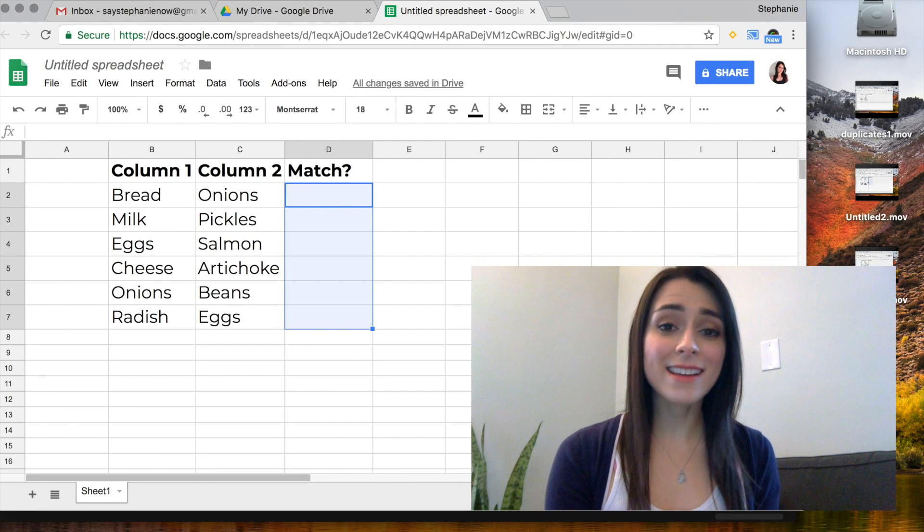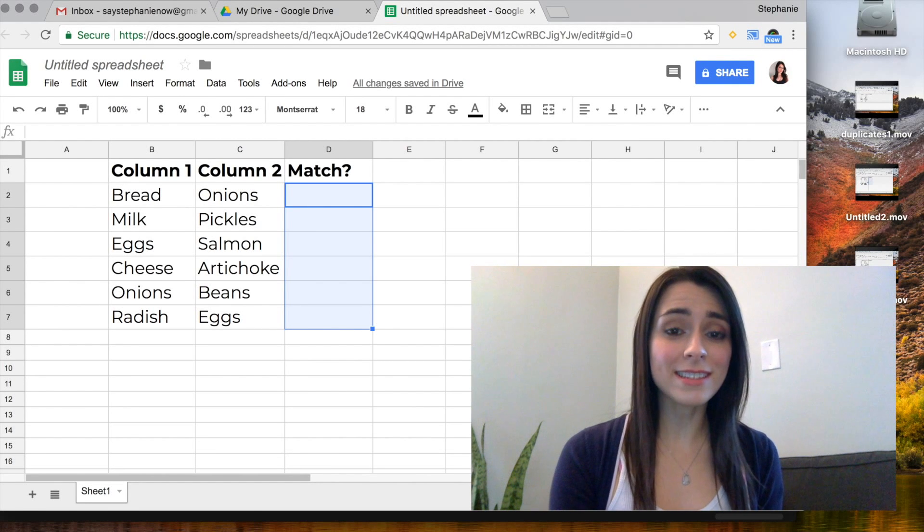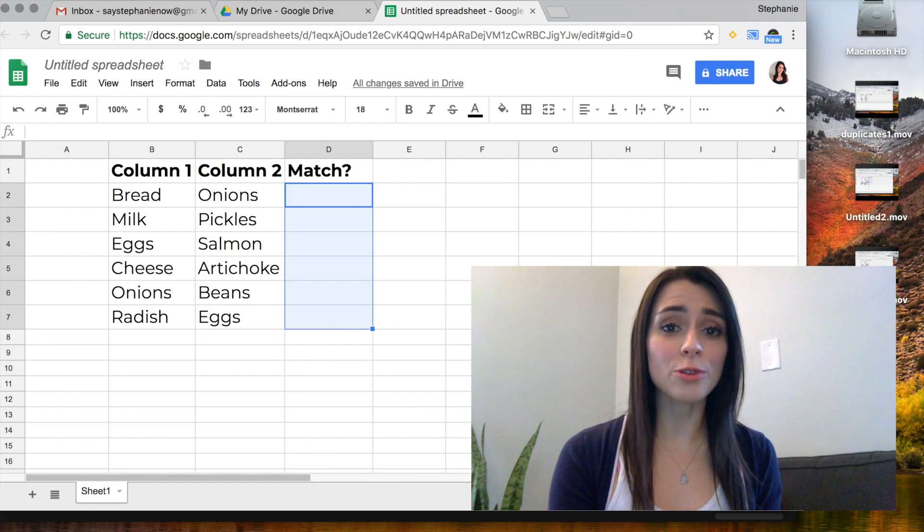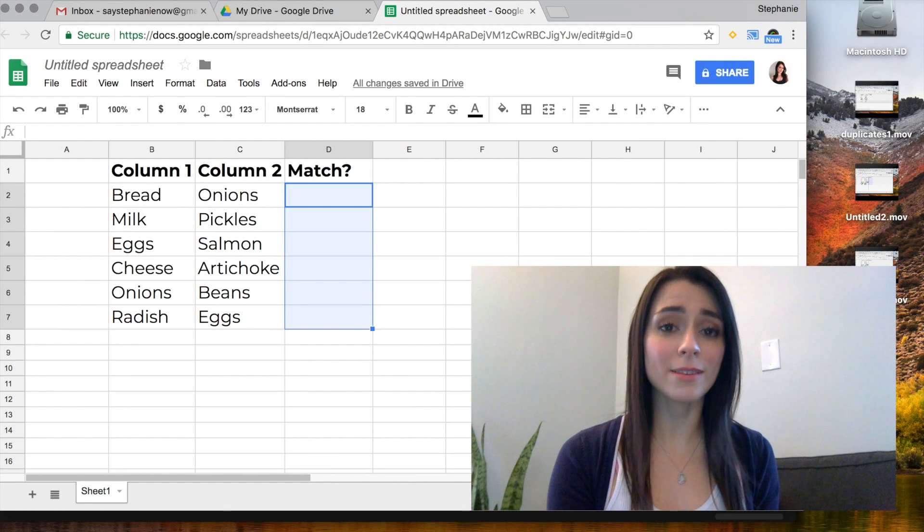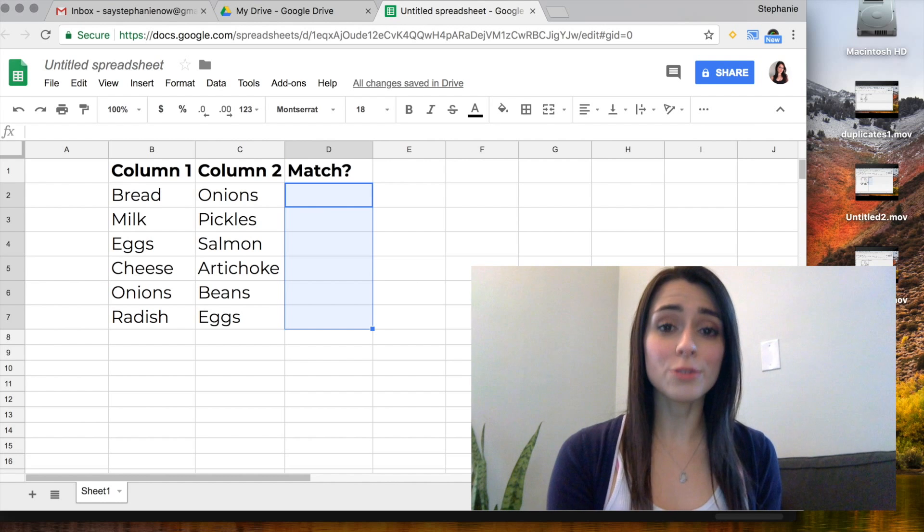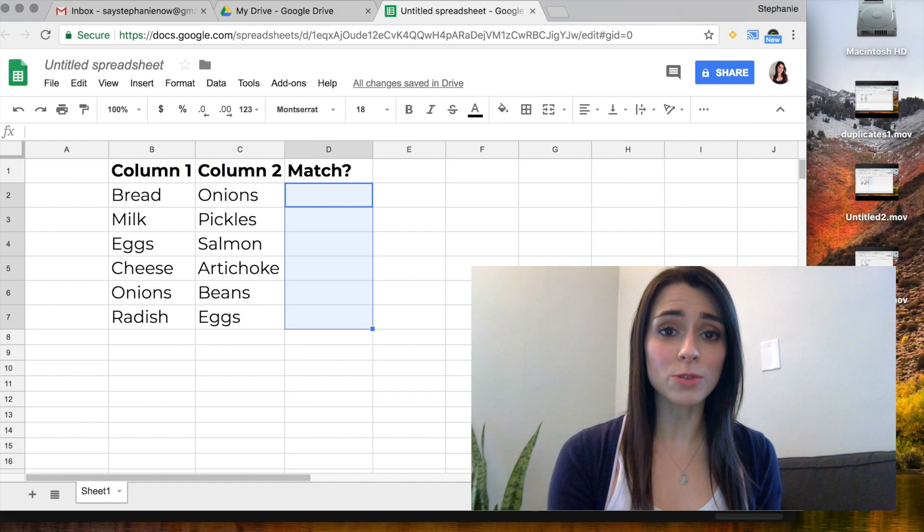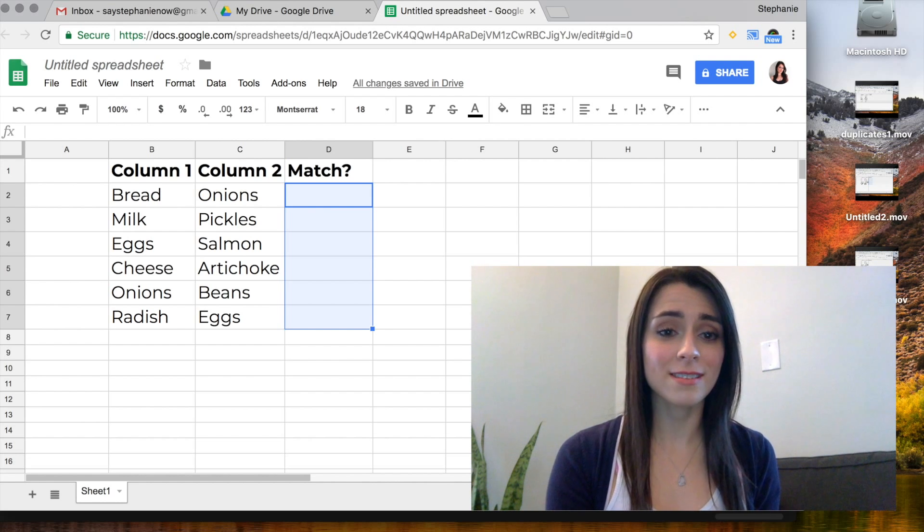Hey guys, it's Stephanie and today I'm going to show you how to identify duplicates between two columns in Google Sheets.